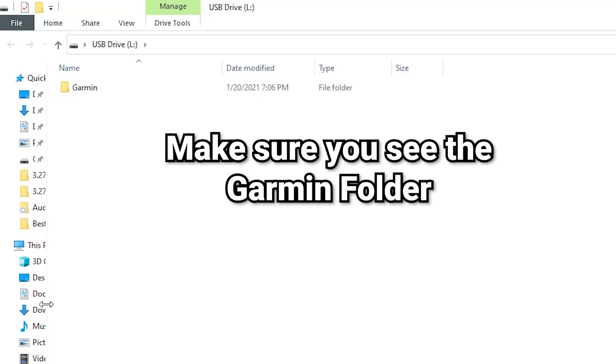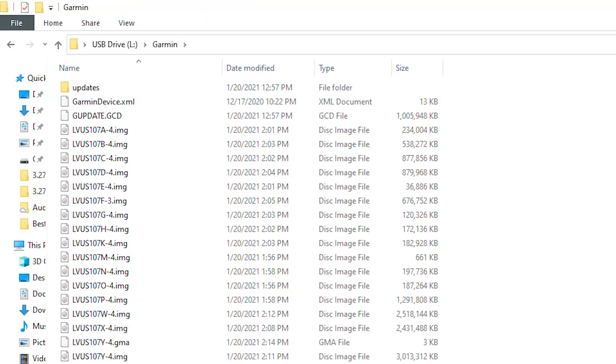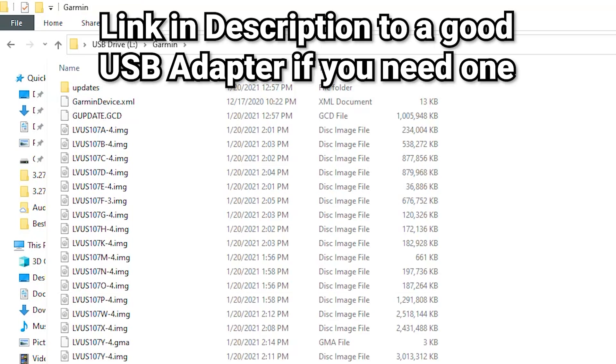The first thing that you want to do is open up your micro SD card on your computer. So make sure that you have an adapter, which I'll link one below that works really well and is fairly inexpensive.